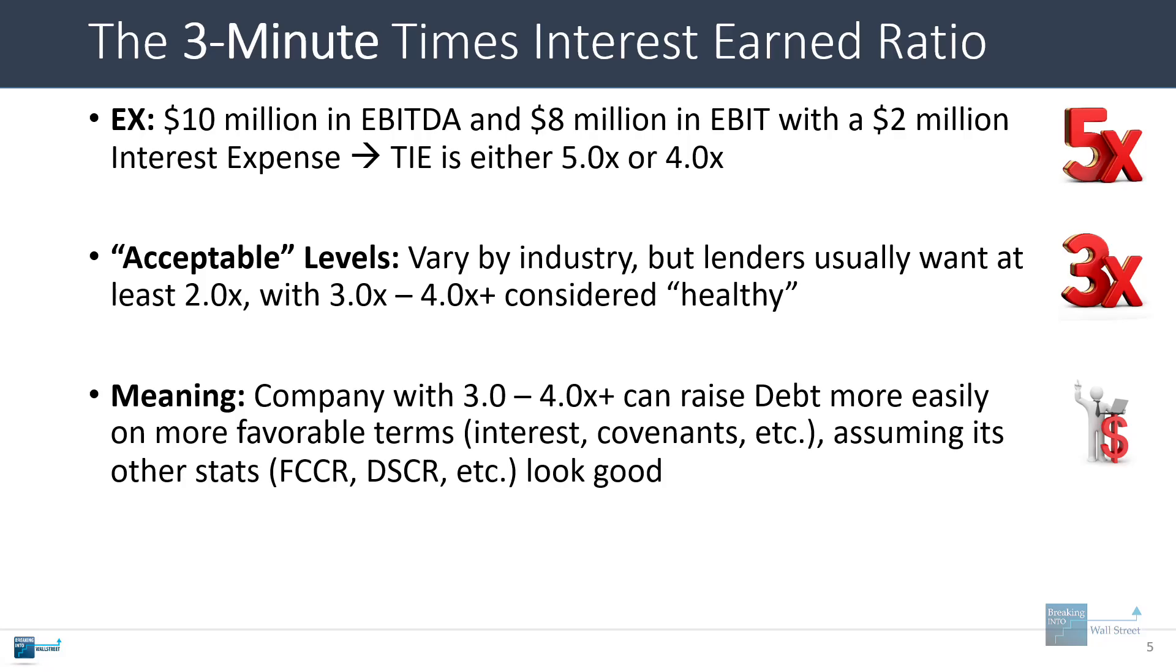If a company has numbers in that range, it should be able to raise debt more easily or raise debt on more favorable terms, such as at lower interest rates or with less restrictive covenants or restrictions on what the company can do and the financial ratios it must maintain.